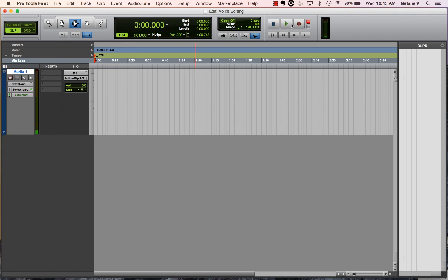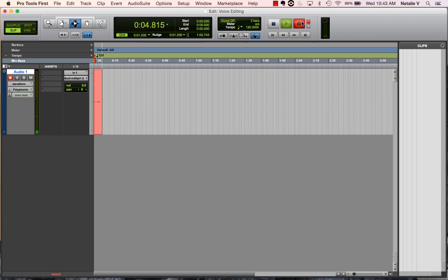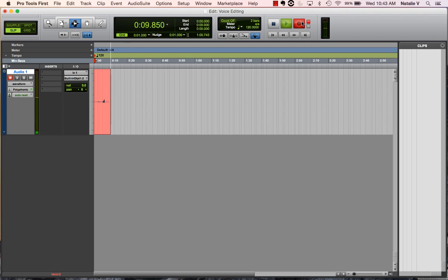Now, when I hit record, we'll go ahead and see the Samson's off to the corner, but if I clap over here, you can see that now the Samson is picking up instead of the internal microphone, which is over here.